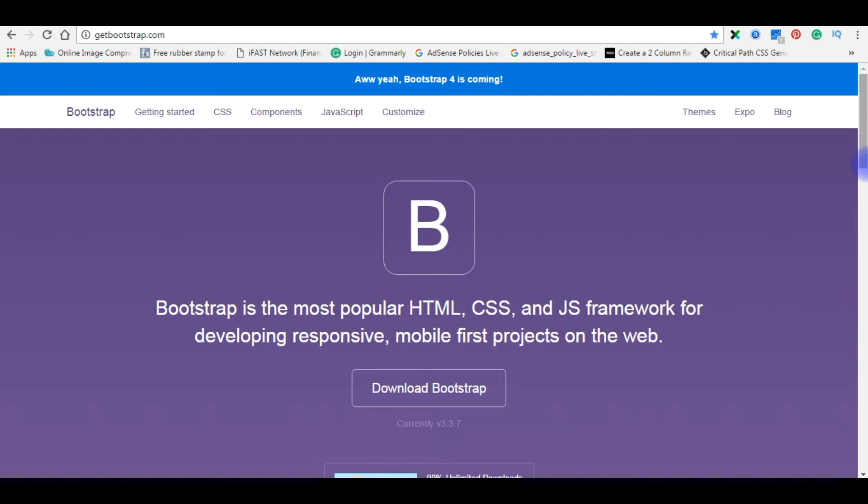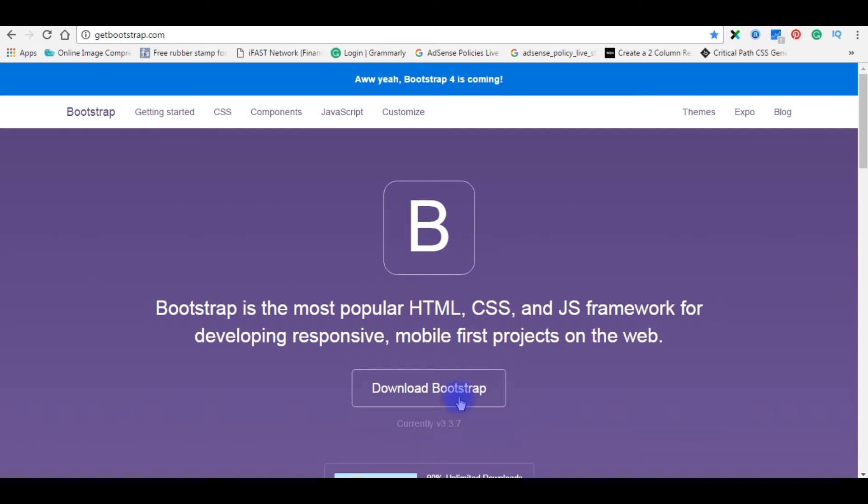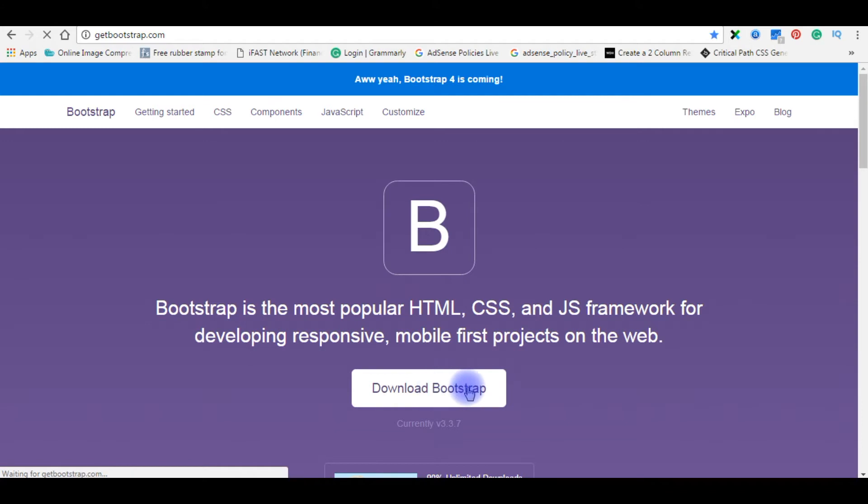Without much effort we can create responsive websites. Here is a button to download the Bootstrap files, and the current version is 3.3.7. I'm clicking the download Bootstrap button.